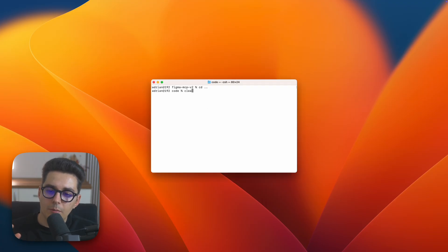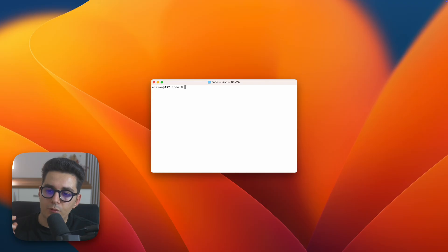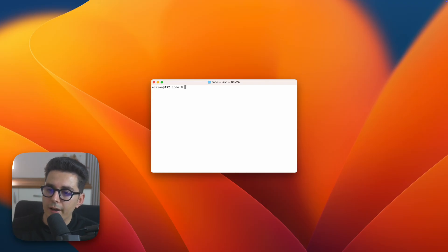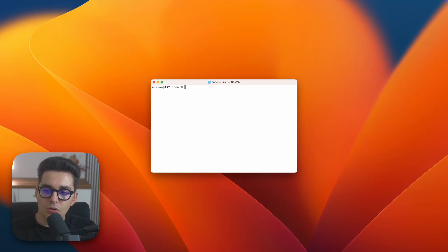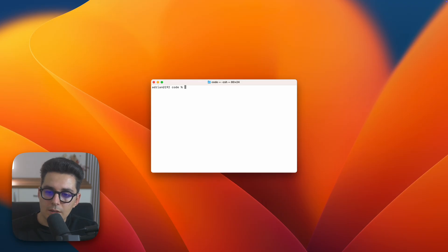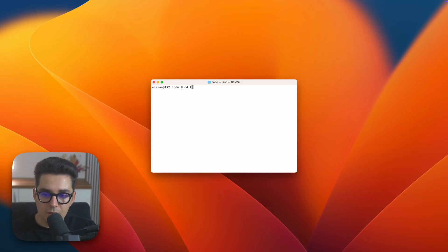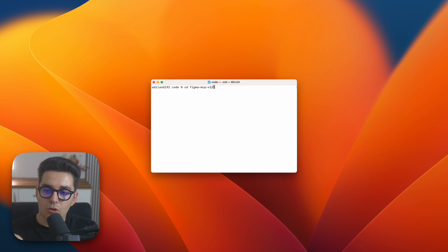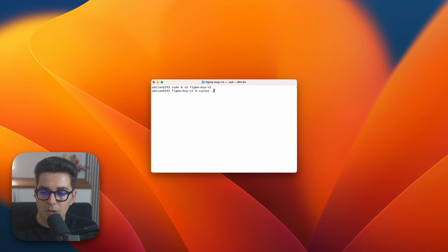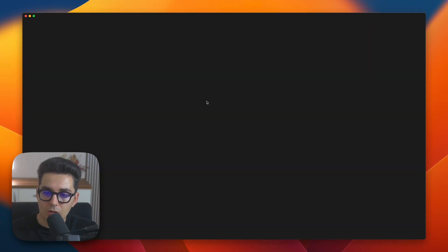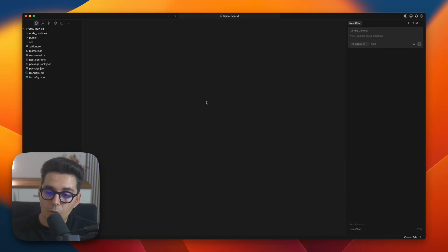Okay so now that we have Figma MCP enabled and a fresh Next.js project, let's add the Figma MCP into our cursor. To do that let's cd or navigate into our newly created Next.js folder and then open cursor by typing cursor and then a dot. This will open our code editor in the root of where we are.